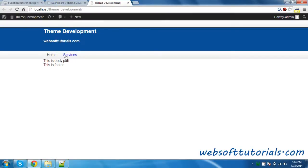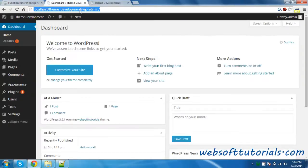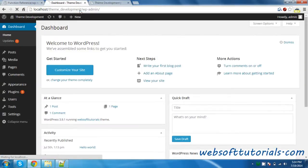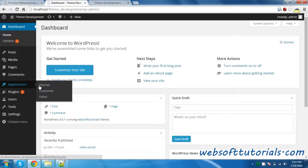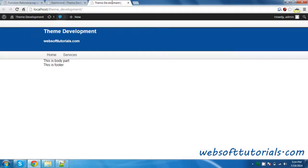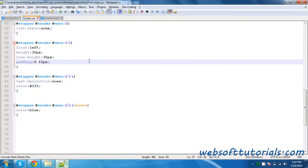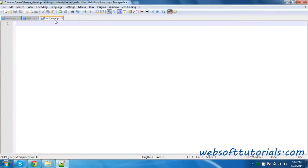Now we have created a static menu, but we need to make it dynamic. Because if we reload it, you will still not be able to see any menu options here. So for that, we need to create a menu. In order to create a menu, firstly you need to go to the functions.php file and write a function.